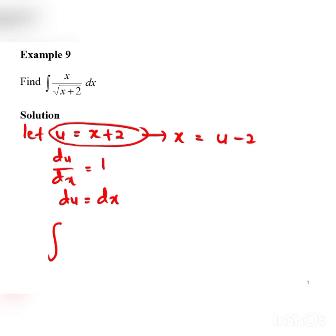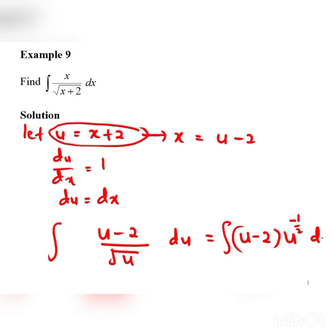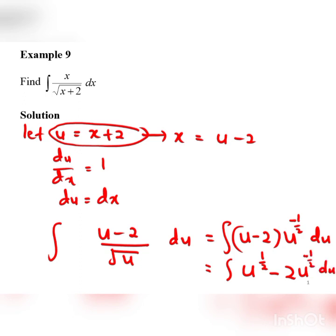So the integral now becomes: x is (u minus 2) over the square root of u, and dx becomes du. We can simplify this and make it a product. So we write one-third times (u minus 2) times u to the power of negative 1/2, du. Then we expand to get the integral of u to the power of 1/2 minus 2u to the power of negative 1/2, du.